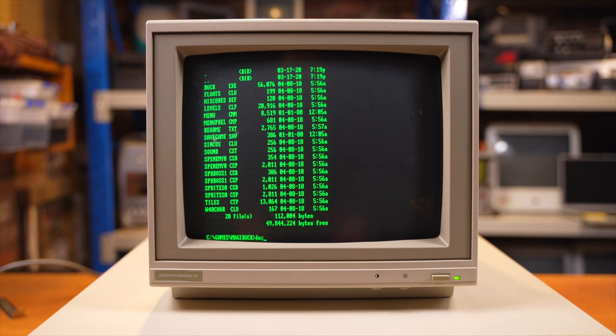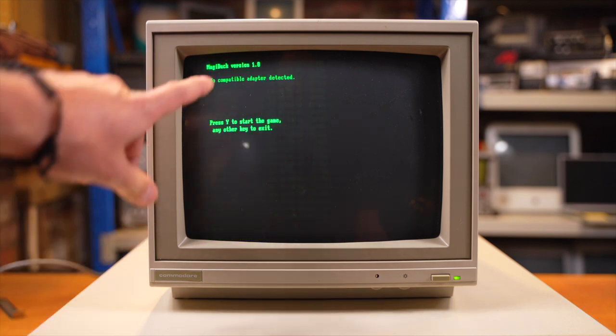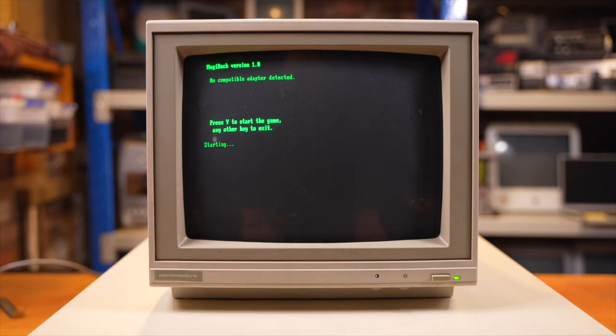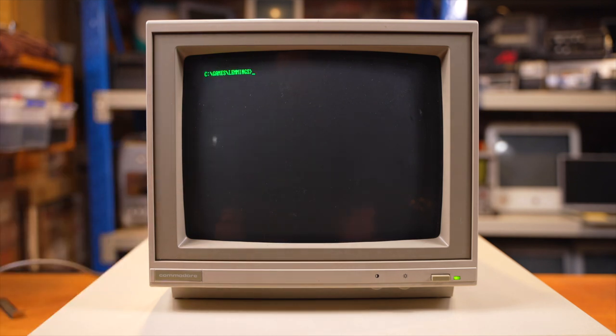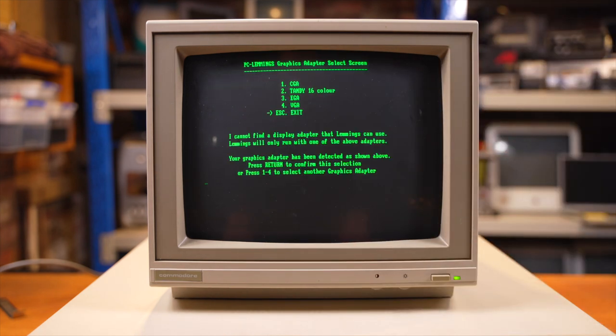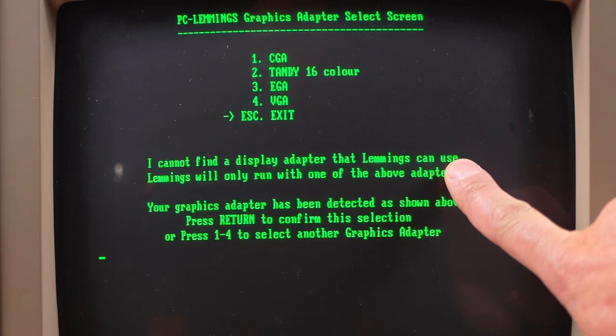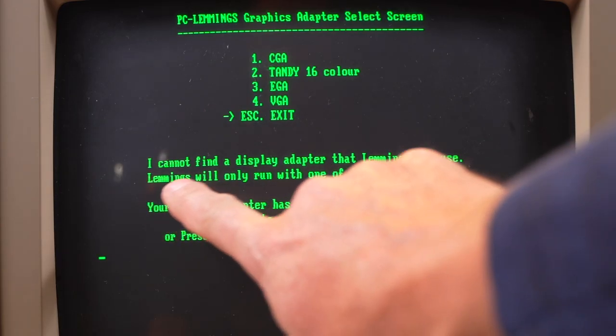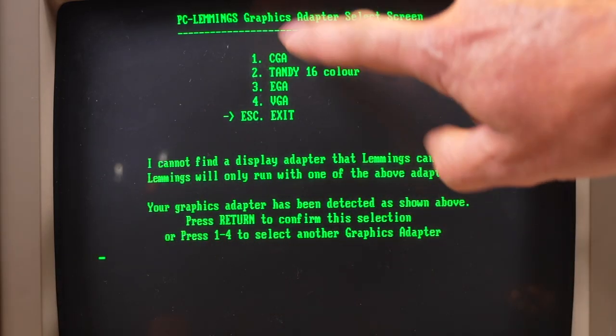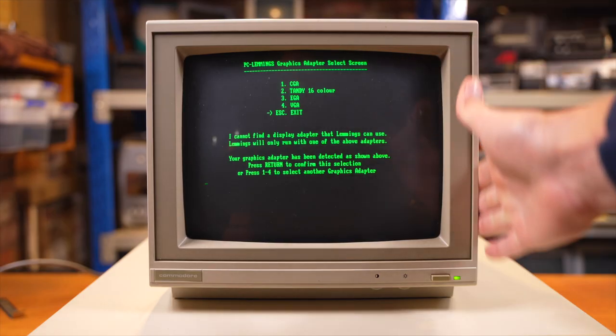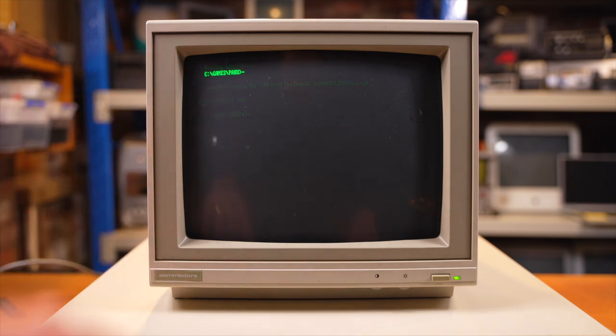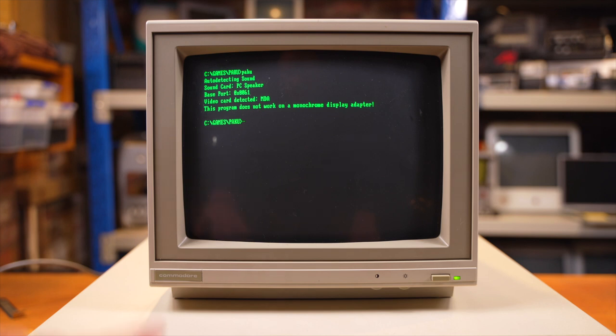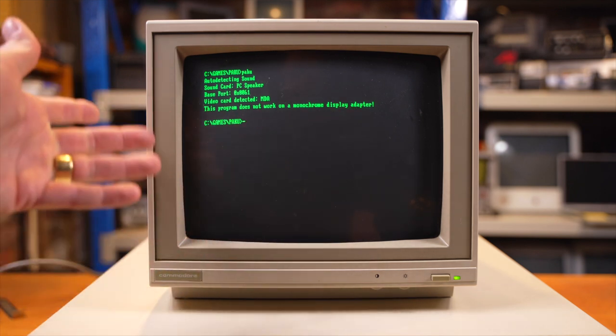Okay, we've got Magic Duck. Let's play that. No compatible adapter detected. Press Y to start the game. Let's try it anyway. Display adapter not compatible. Okay, we've got Lemmings. Let's try playing Lemmings. And I cannot find a display adapter that Lemmings can use. Lemmings will only run with one of the above adapters, so the minimum spec is CGA. We've got MDA, and that's not going to work. Okay, I've got one more game to try. And this program does not work on a monochrome display adapter.